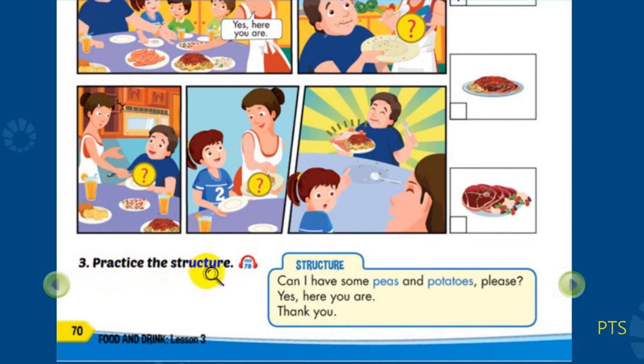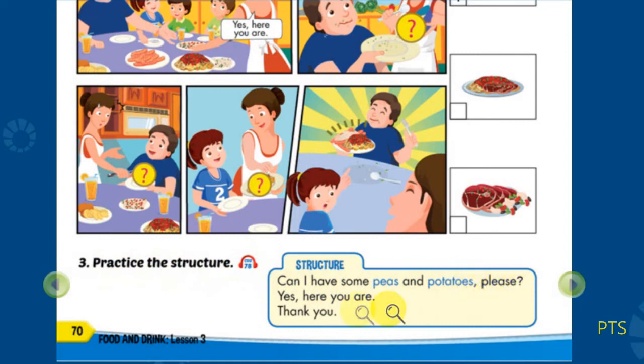Part B3: Practice the structure. Can I have some peas and potatoes, please? Yes. Here you are. Thank you.